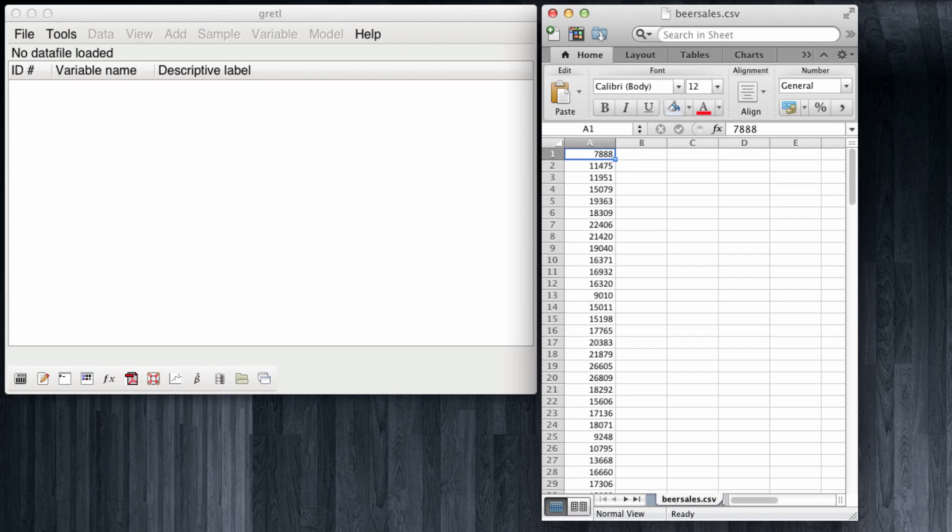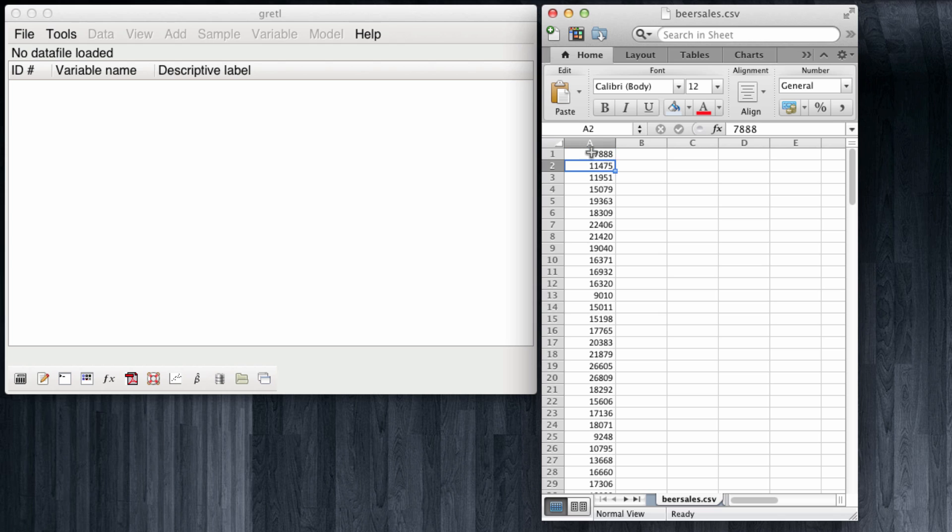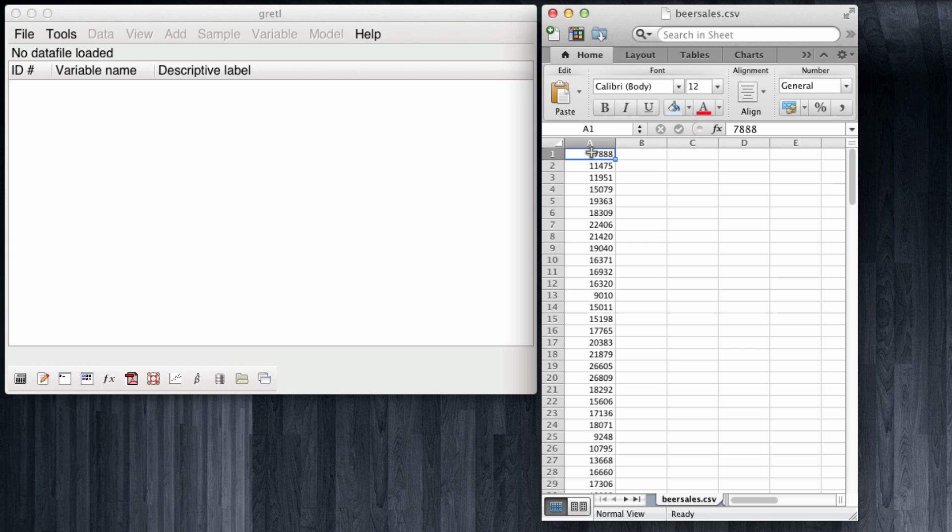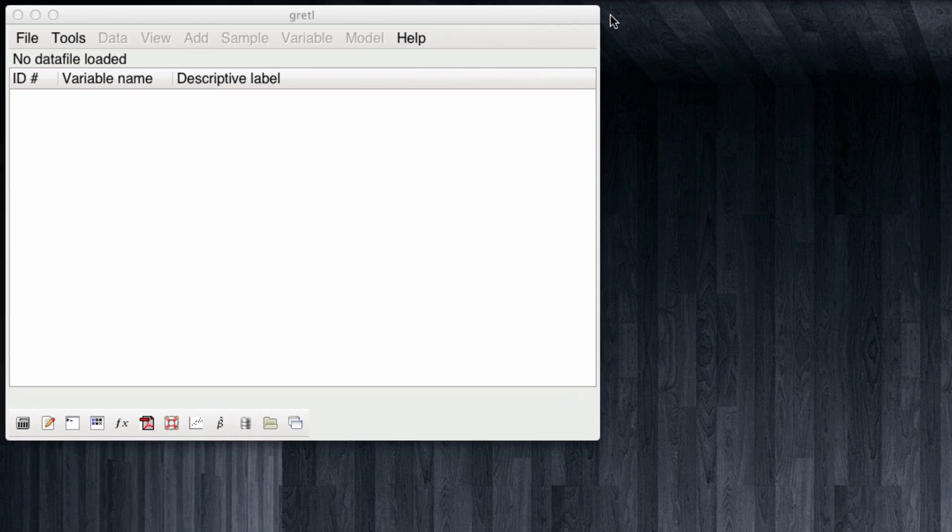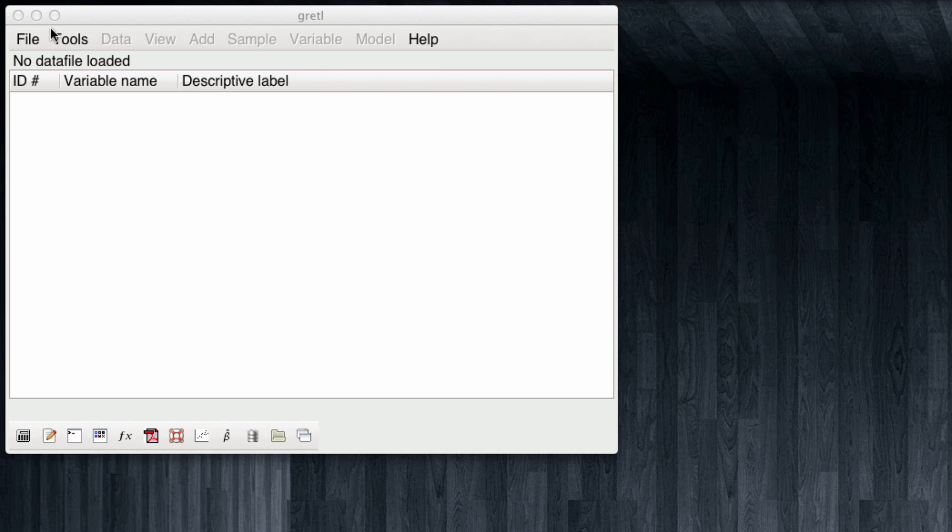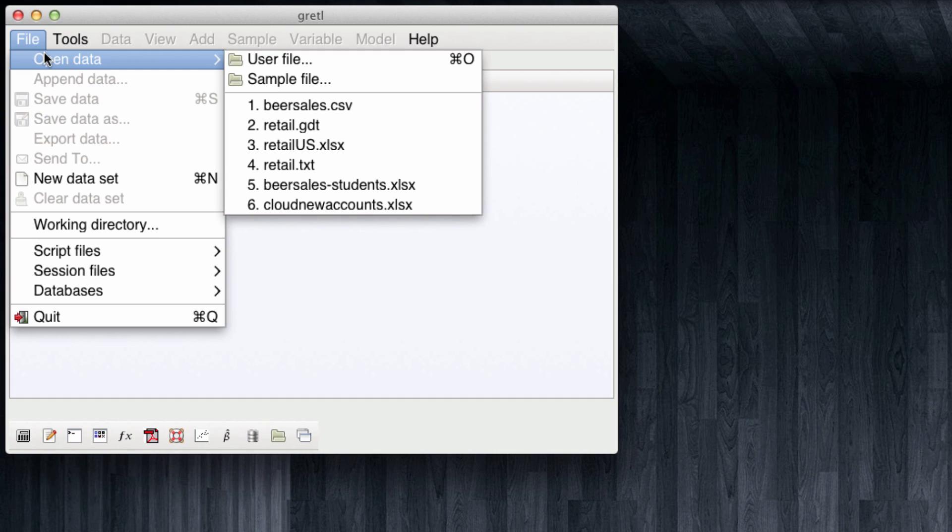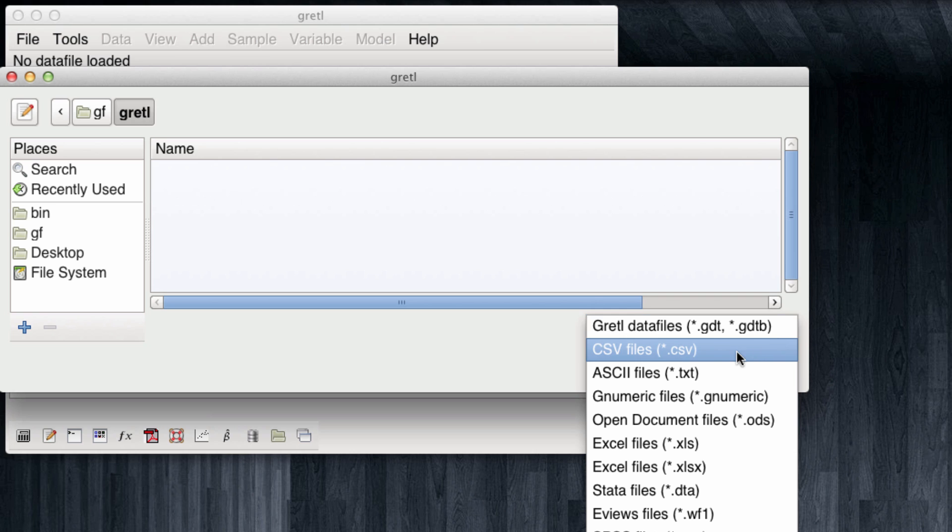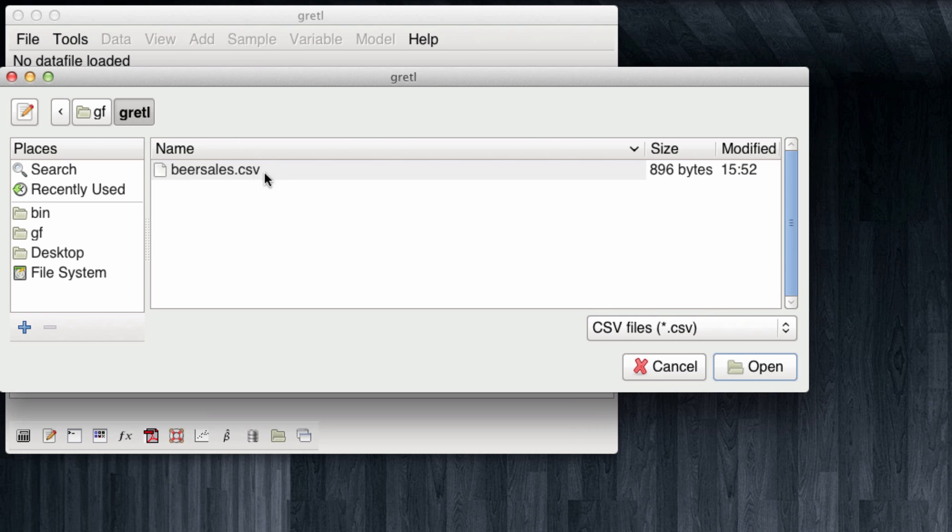I have already opened Gretel and also opened the file beersales.csv in Excel. When we examine the structure of the data, you note that all what we have here is a list of numbers. These numbers are the beer sales for every month in the dataset which runs from January 1995 to June 2007. We have 150 rows for the 150 months. I am going to now close this and open the dataset in Gretel. We follow the usual procedure of opening a file, in this case it is a CSV file, and we open it.